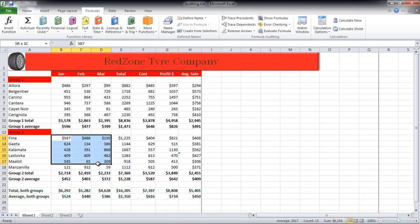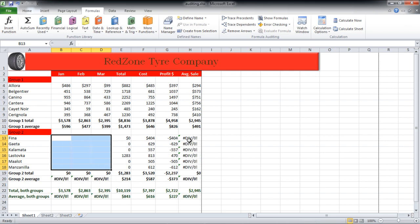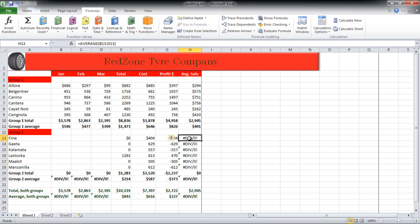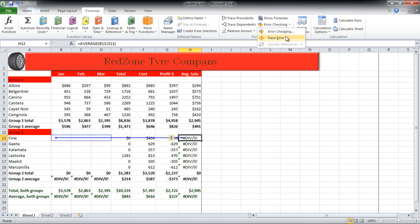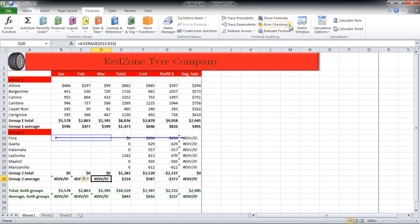If you remove some of the data from the sheet, the cells which were dependent on those cells will start showing errors. Click on any error, move over to the Formula Auditing section, and click on the Error Checking button. From the drop-down menu, select the Trace Error option. With that done, you can see that the values of cells B13 to D13 were being used to calculate cell H13.